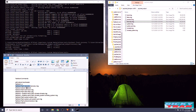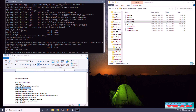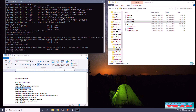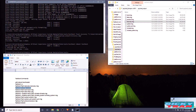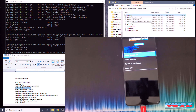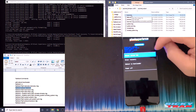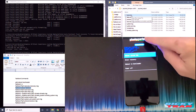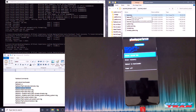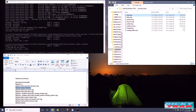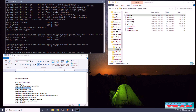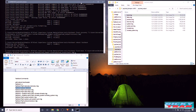Now type 'fastboot reboot fastboot' and hit Enter. On the OnePlus 8T you'll now see the new Pixel Experience recovery — just leave it as is. Then type 'fastboot flash boot', add a space, drag and drop the boot.img from the output folder into the command prompt, and press Enter.